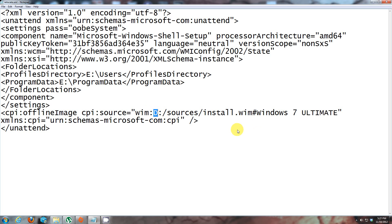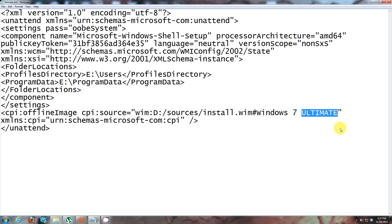Another thing you might need to change is where it says Ultimate. There's a couple different versions of Windows: Home Basic, Home Premium, Professional, Ultimate, Enterprise. Whatever you're running, you're going to need to overwrite where you see Ultimate.